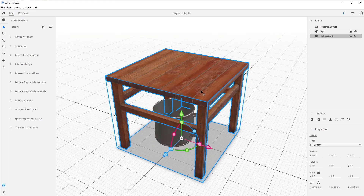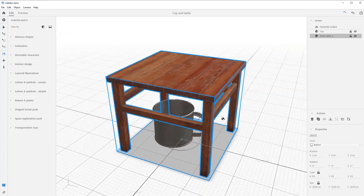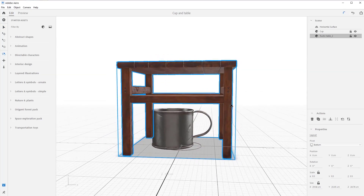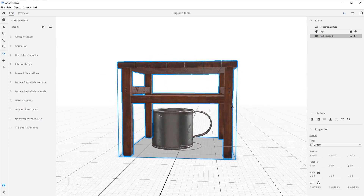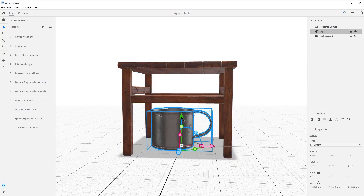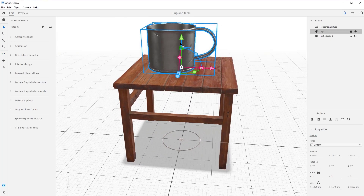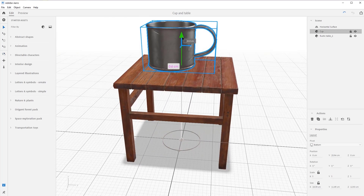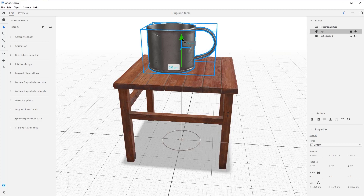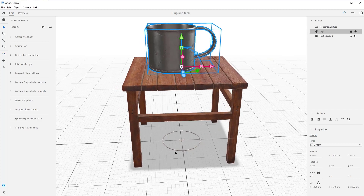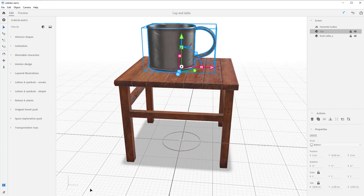Let's start by orienting around and orbiting to get a good view of the cup. Then we'll select the selection tool, select the cup, grab the y-axis, and move the cup up onto the table. That looks pretty good — just move the cup so it sits on the table.